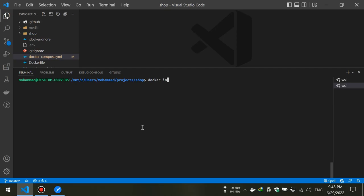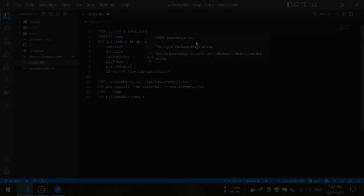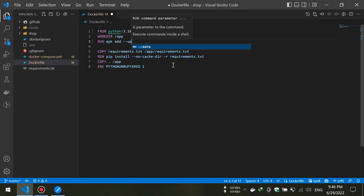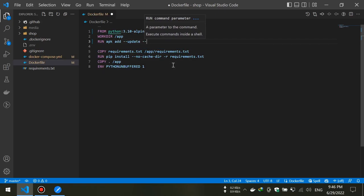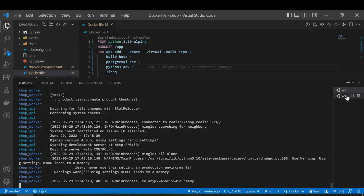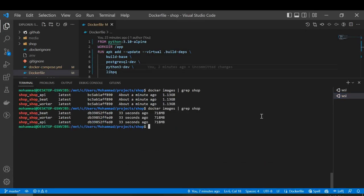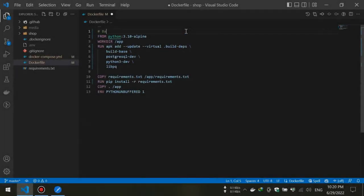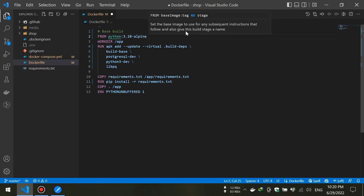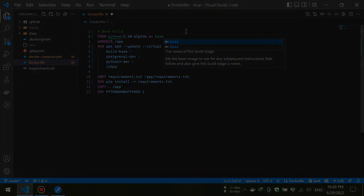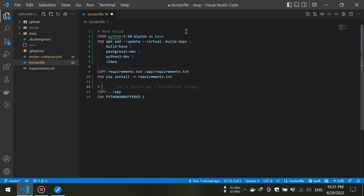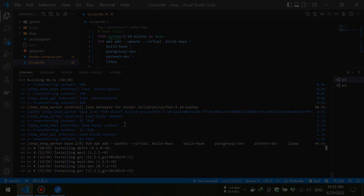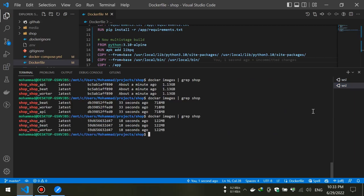First we will check our previous images' size, then we're going to use Alpine distribution and rebuild our images. After building the images we will check their new size. Then we are going to use the multi-stage technique and create our images by using two stages. After that we will see how much volume we gained.